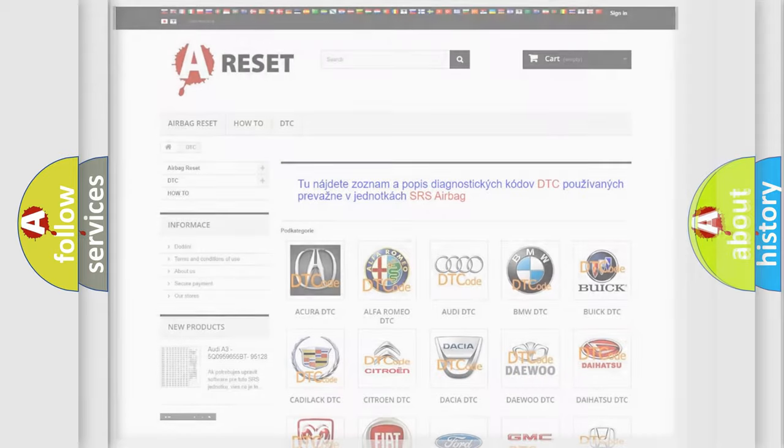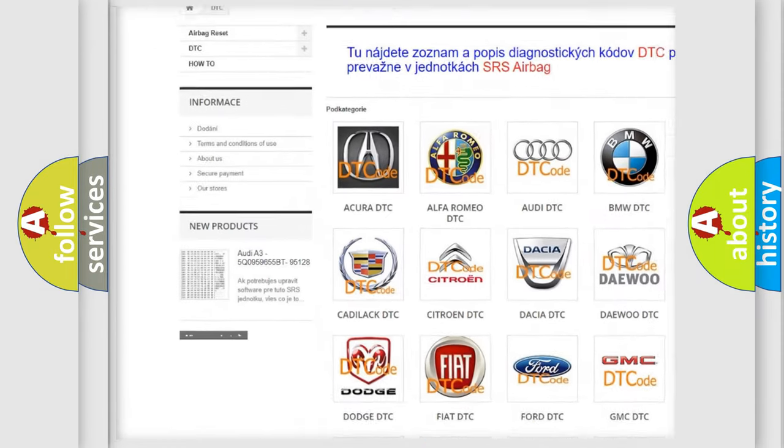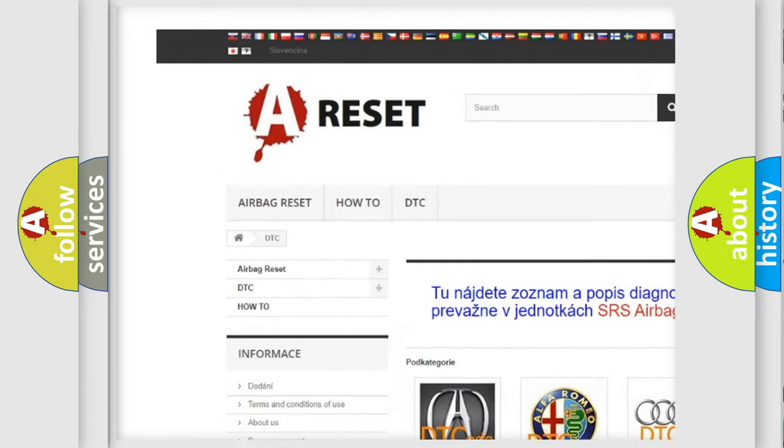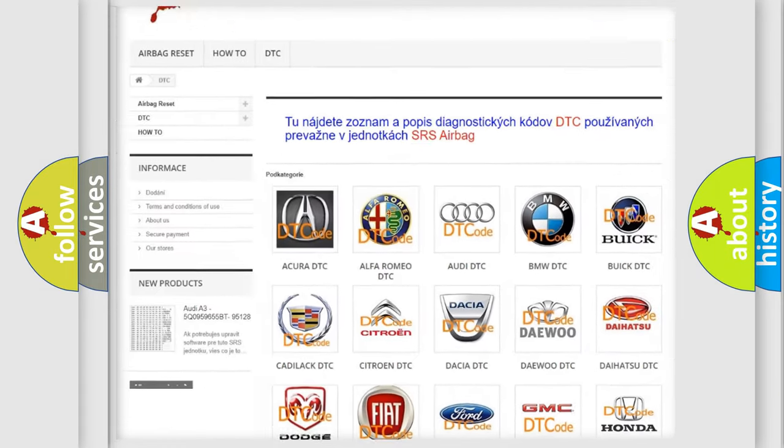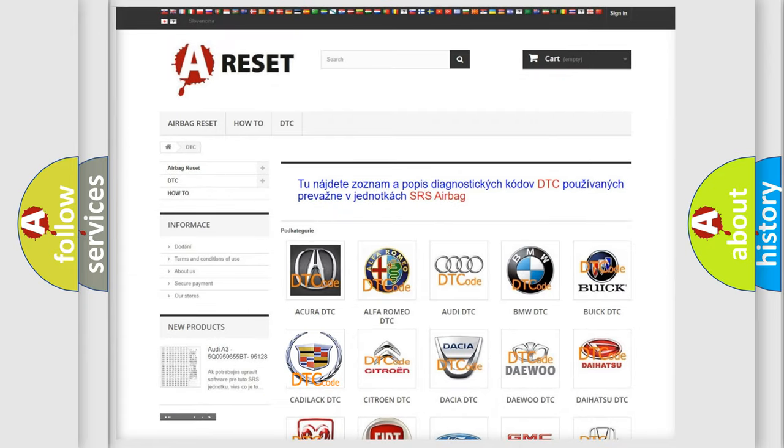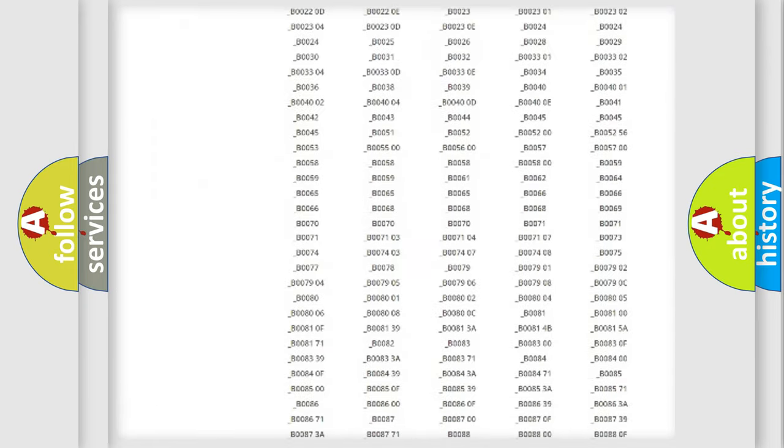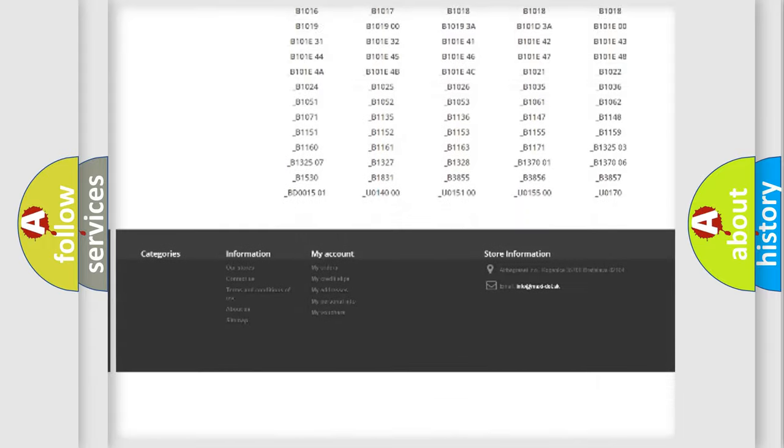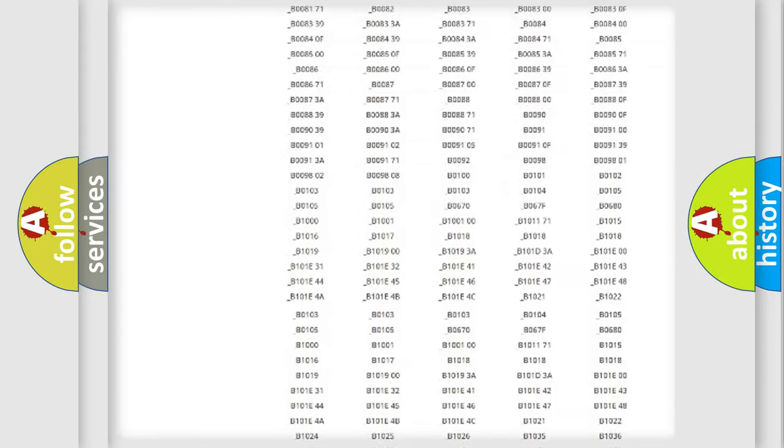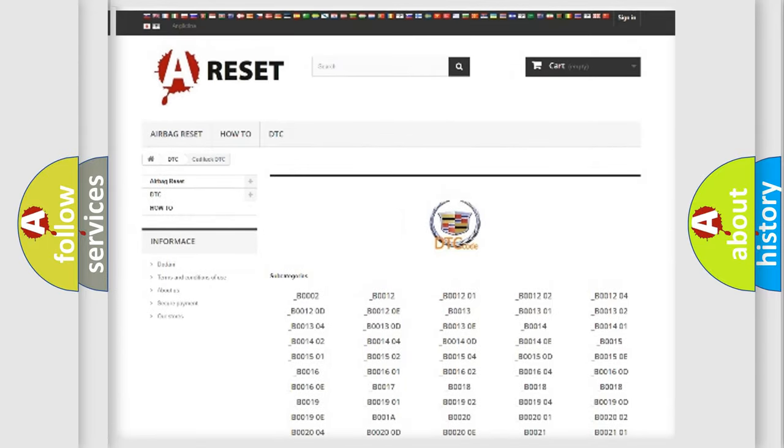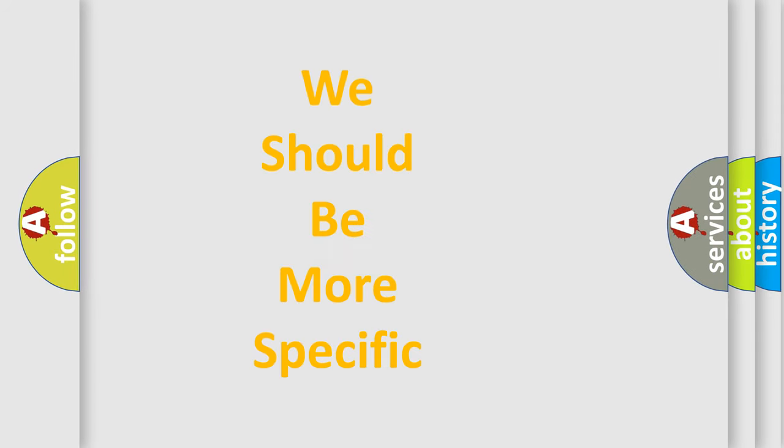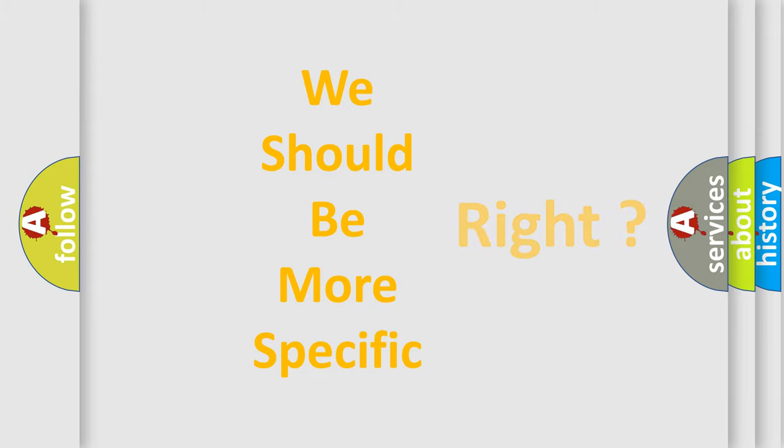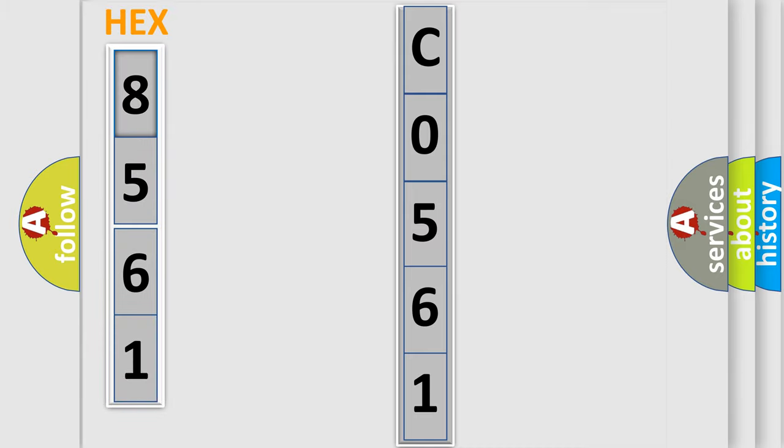Our website airbagreset.sk produces useful videos for you. You do not have to go through the OBD2 protocol anymore to know how to troubleshoot any car breakdown. You will find all the diagnostic codes that can be diagnosed in Cadillac vehicles, and also many other useful things. The following demonstration will help you look into the world of software for car control units.